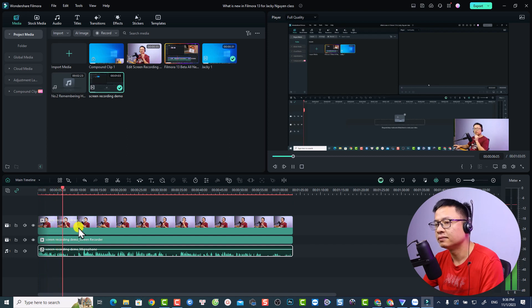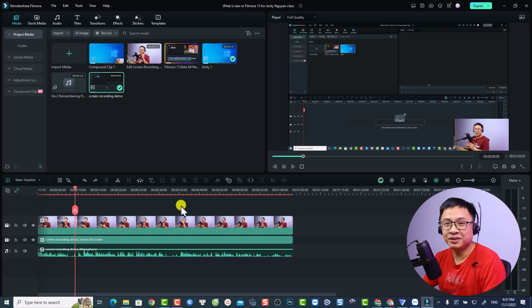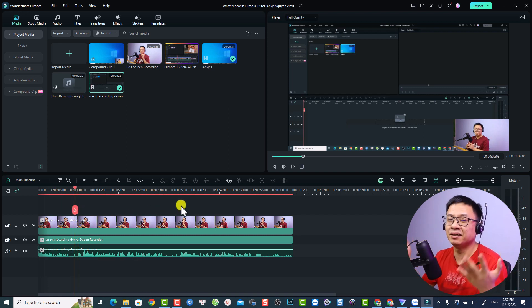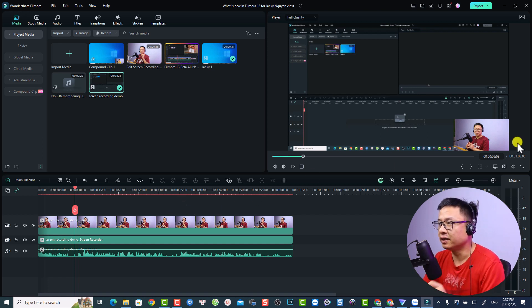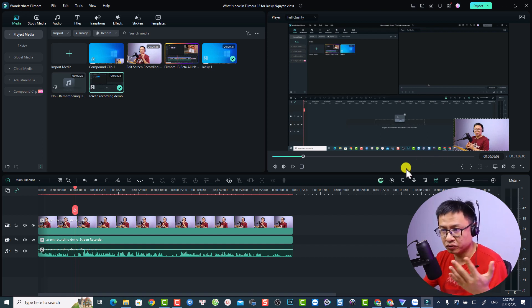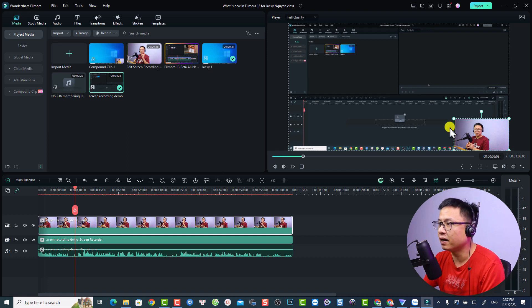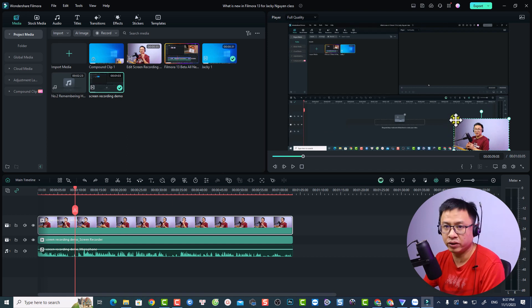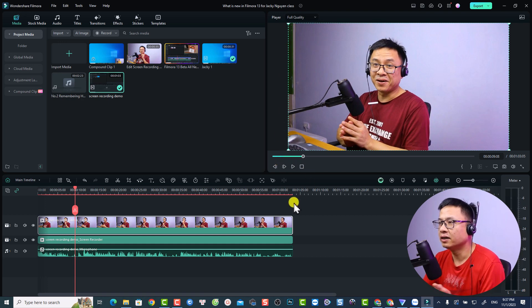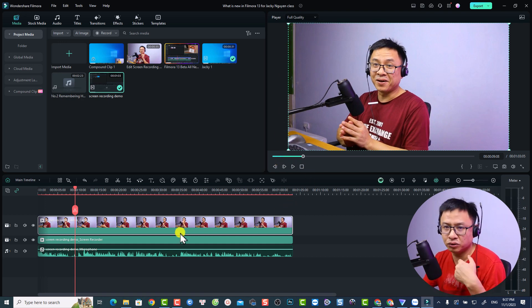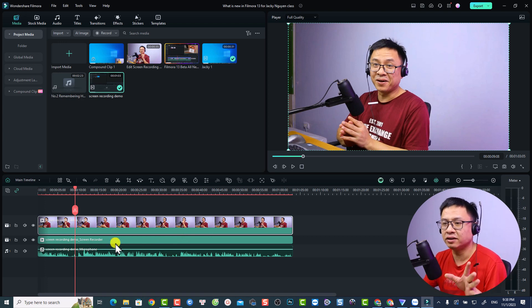That is take number one and I messed up, so now we need to use take number two. The first thing I want to do is scale up my webcam to full screen. I can select it right here or at the preview window, and then scale it up to fill the screen.